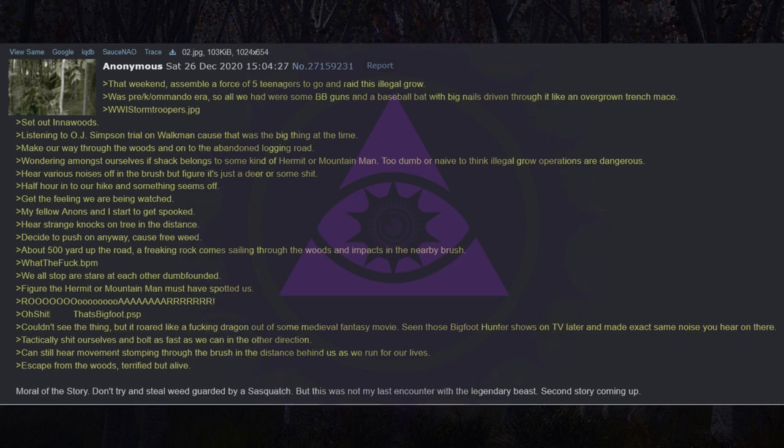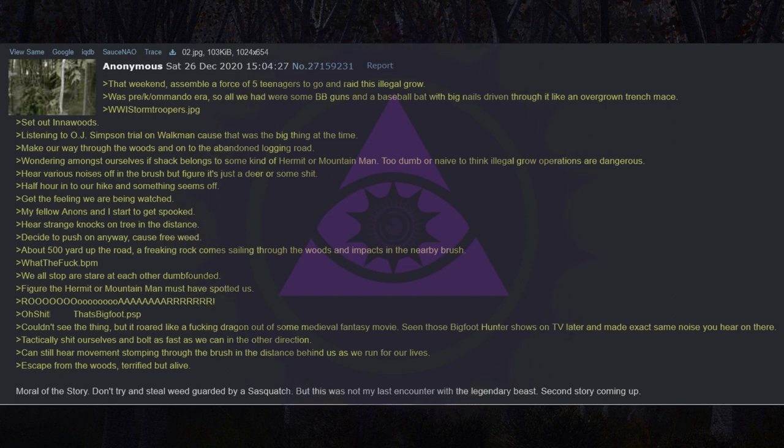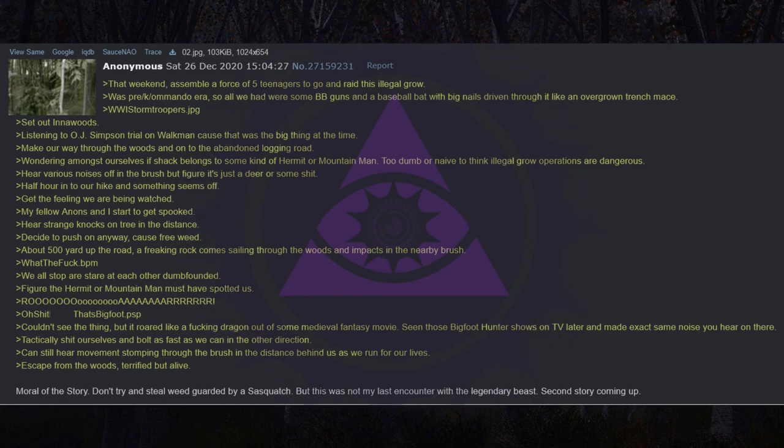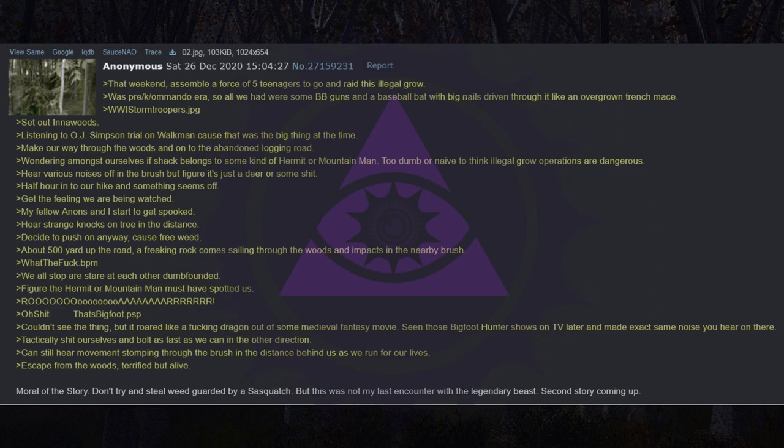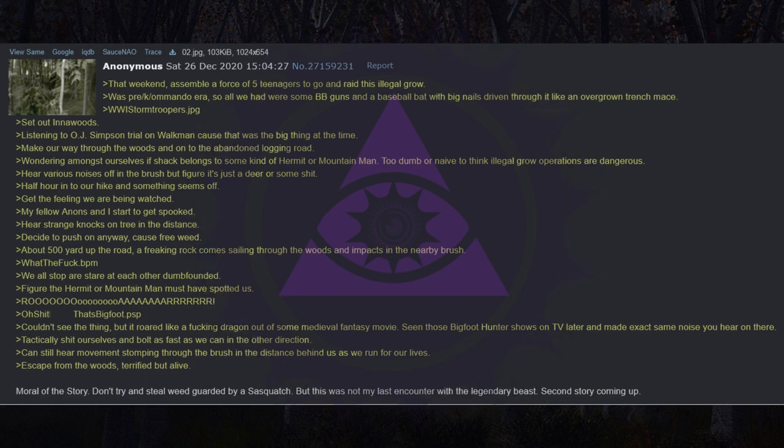My fellow anons and I start to get spooked. Hear strange knocks on tree in the distance. Decide to push on anyway, cause free weed. About 500 yards up the road a freaking rock comes sailing through the woods and impacts in the nearby brush. What the fuck. We all stop or stare at each other dumbfounded. Figure the hermit or mountain man must have spotted us. Roar. Oh shit that's bigfoot. Couldn't see the thing but it roared like a fucking dragon out of some medieval fantasy movie. Tactically shit ourselves and bolt as fast as we can in the other direction. Can still hear movement stomping through the brush in the distance behind us as we run for our lives. Escape from the woods, terrified but alive. Moral of the story: Don't try and steal weed guarded by a sasquatch.